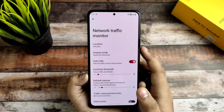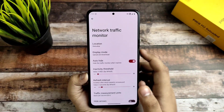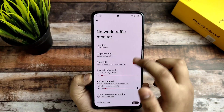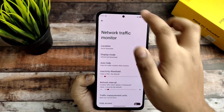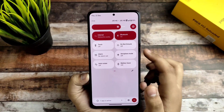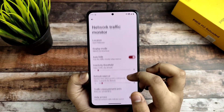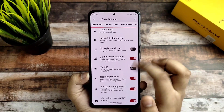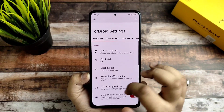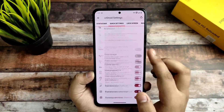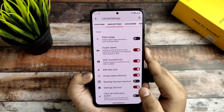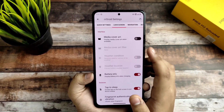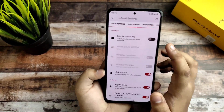In the crDroid settings I encountered a bug: in network and traffic monitor, whenever I use that in the status bar — even after enabling it in the quick status bar — it is not showing up there. I don't know why it is not showing but yeah, it's not showing for me.